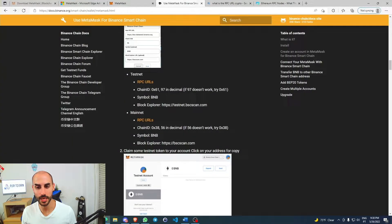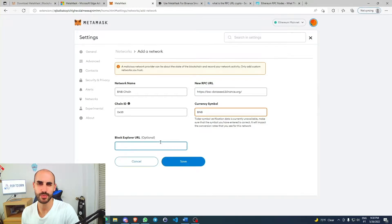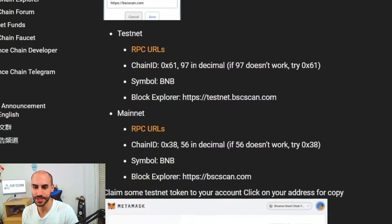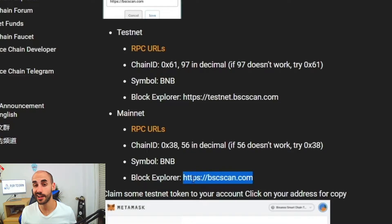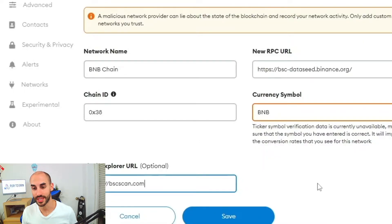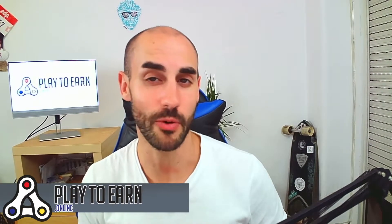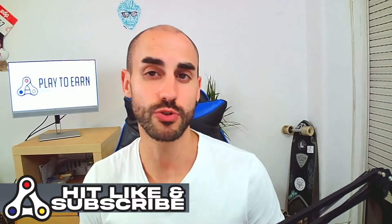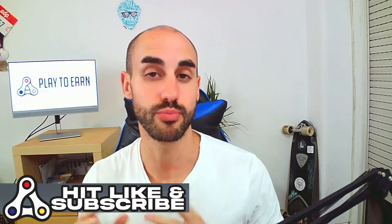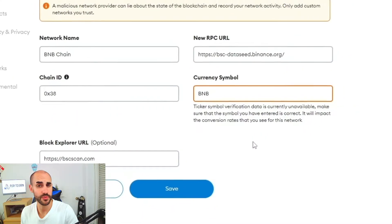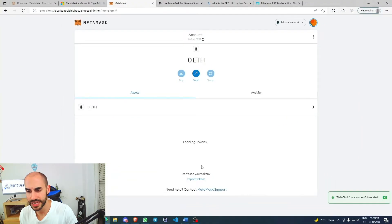You can also find the currency symbol in the guide I'll leave in the description. Then there's the Block Explorer URL — this is where you'll be able to see all the transactions that happen on the blockchain you're adding to your MetaMask. As you know, blockchain is public, so every transaction you do will be right there on the block explorer for everyone to see — everyone who has your address can see everything you're doing with your crypto assets.